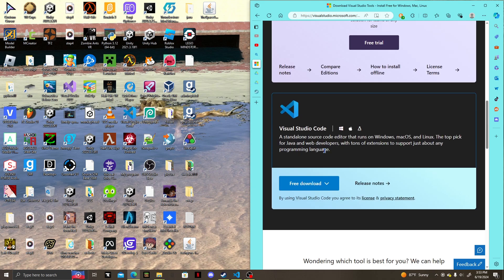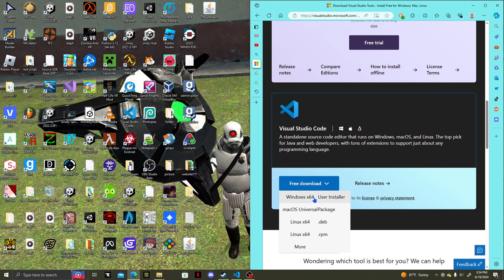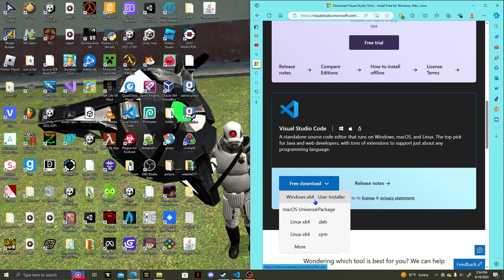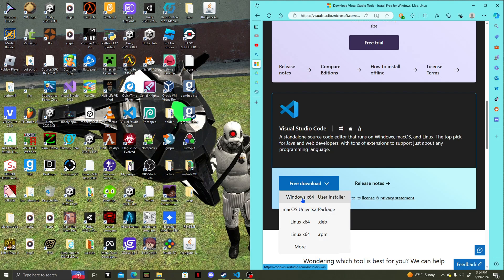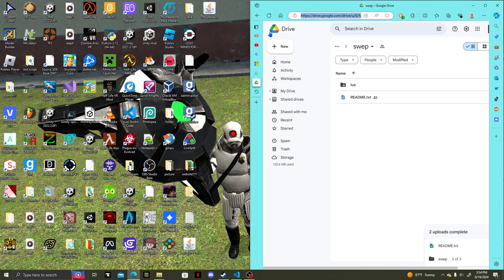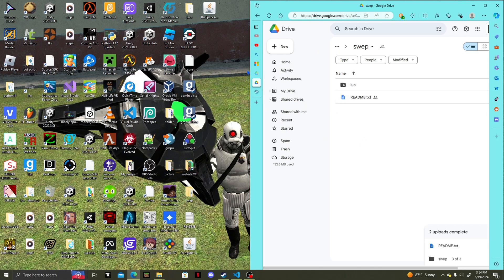Click 'User Installer' if you have Windows, Linux 64, or Mac OS. Then go to the link shown in the bottom — it's a Drive link. You just have to copy and paste it in, because for some reason it doesn't work otherwise.